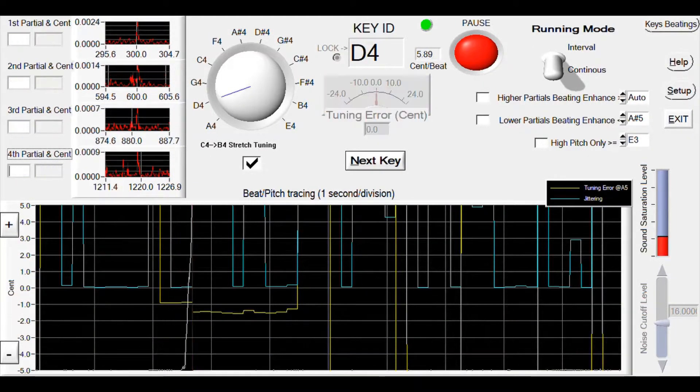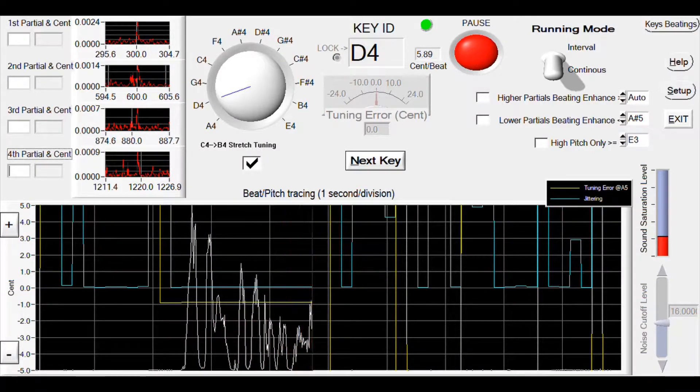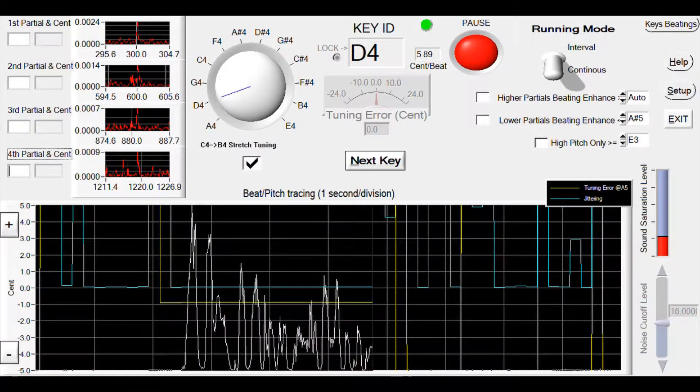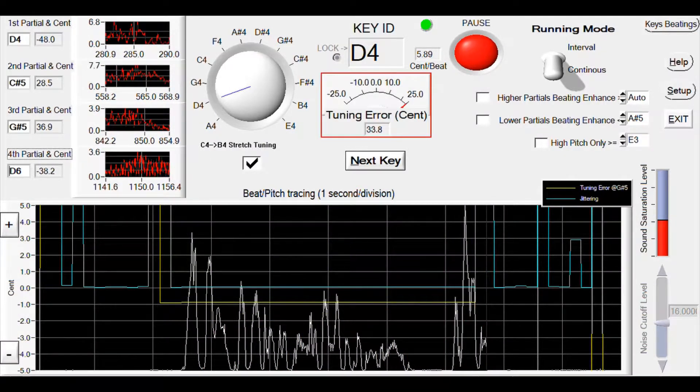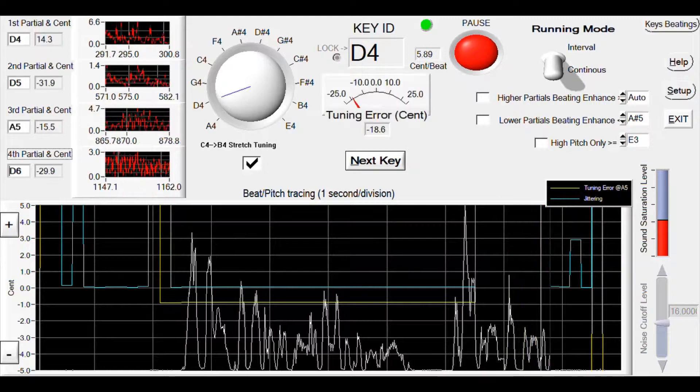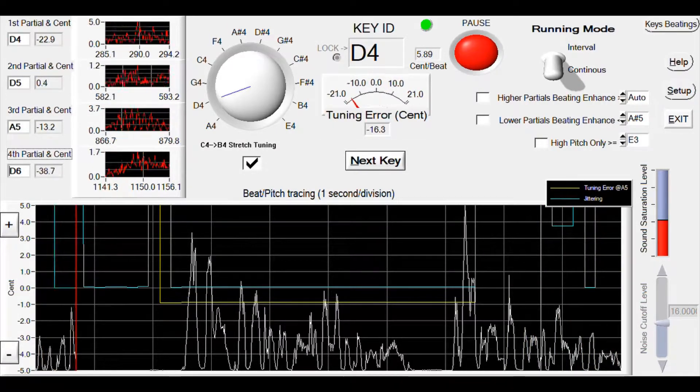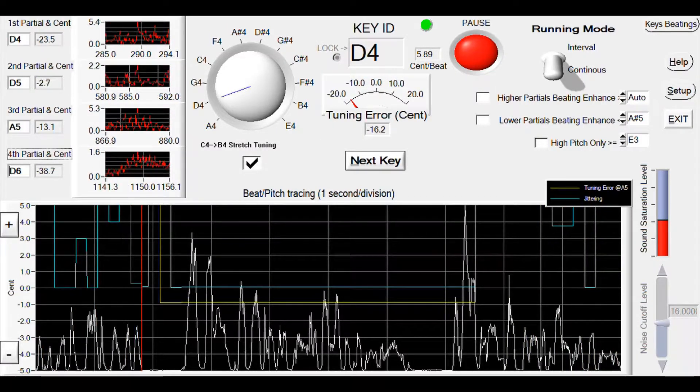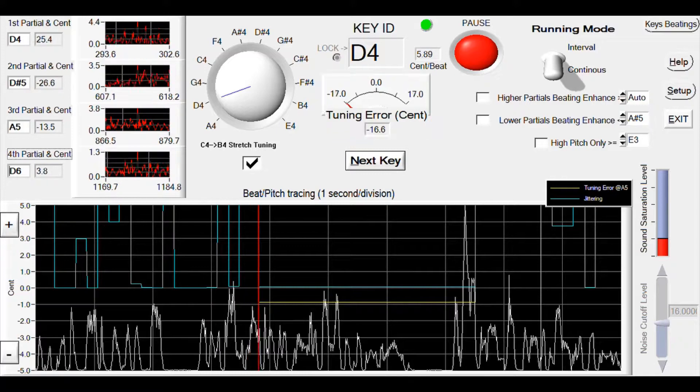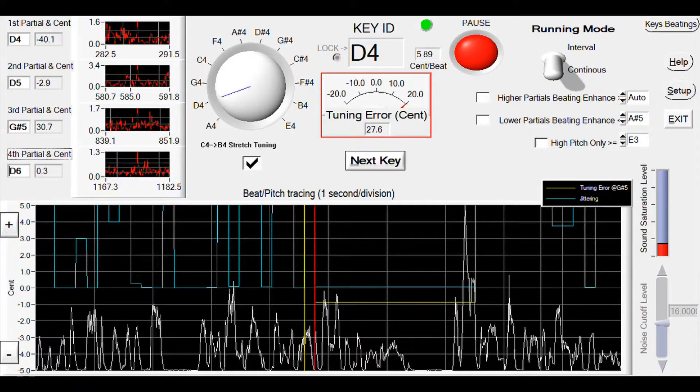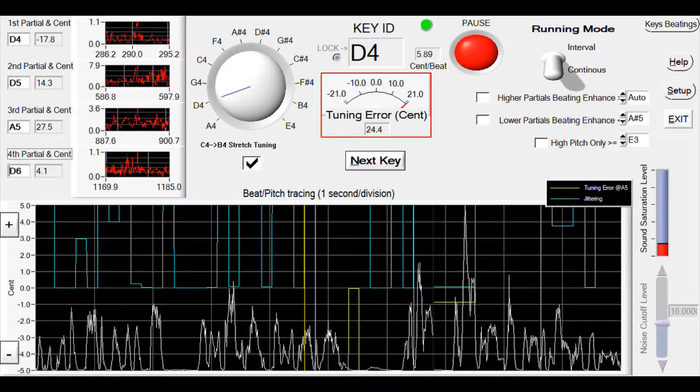Here, only the A4 key is tuned to standard equal temperament. The other keys are tuned according to the beatings of the perfect fourths and perfect fifths, with adjustment for the stretch error.